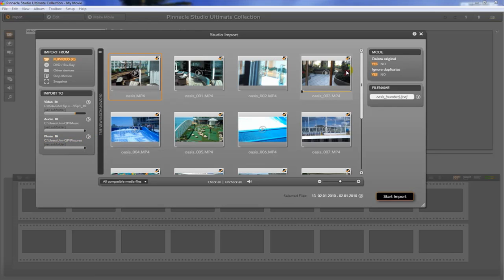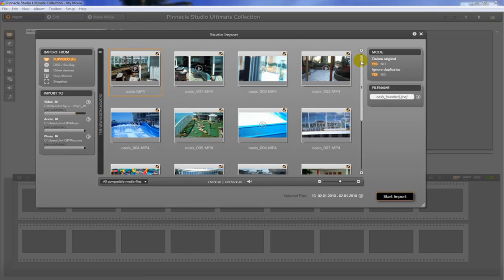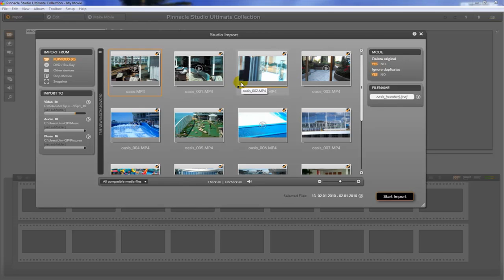So the other thing we want to pay attention to is, is it going to delete the original? Basically what that means is it's going to take these videos off of the camera once I'm done transferring them. I want to say yes to that and ignore duplicates.